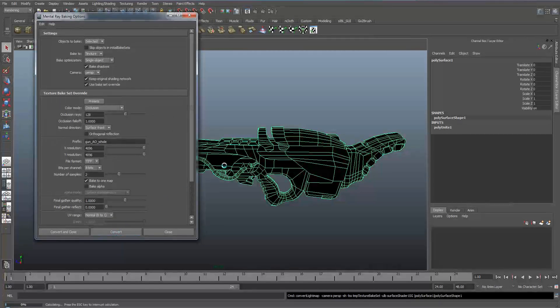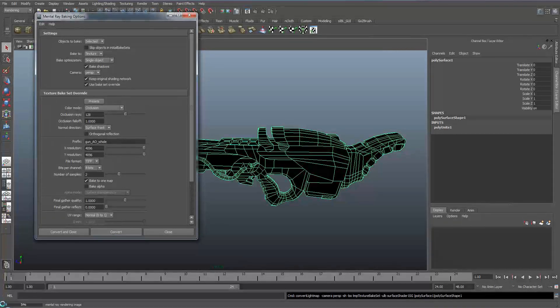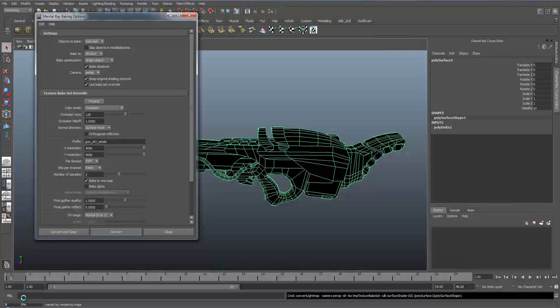Now it's going through the process of calculating the ambient occlusion and baking it out onto a texture map. This may take a while depending on the size of the map that you make. If you're making a 4k map it's going to take a long time and a lot of the time it will stop at 5% or 0% and if you click it's going to crash so just leave it to think. It is working, you just got to be patient.